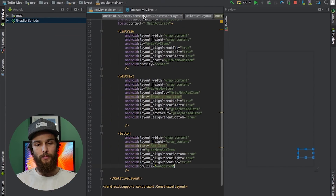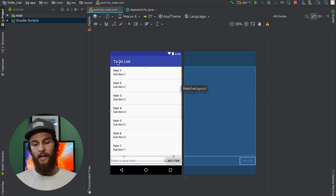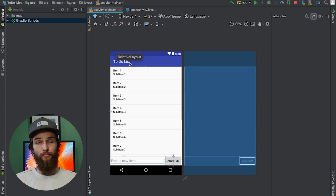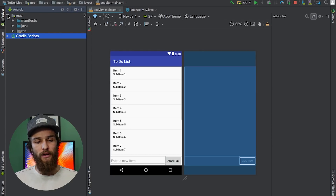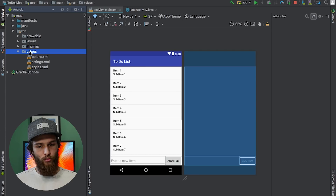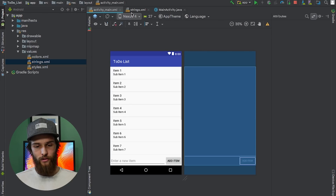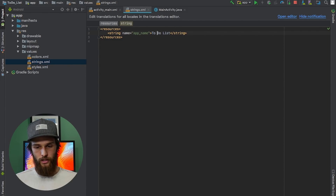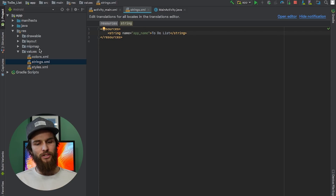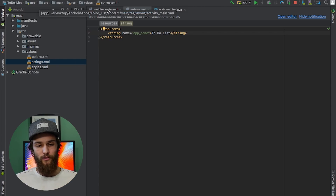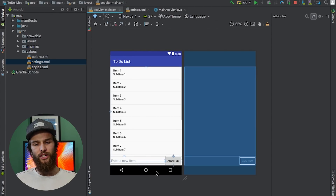Another thing I needed to handle is the generic app title that appears at the top. I figured I could double-click on it in the design view to change it, but instead I had to navigate to `app > res > values > strings.xml` and change it there. The title was saved as `to_do_list` with underscores, but I changed it in the strings file. When I update it there, the change reflects back in my layout file.